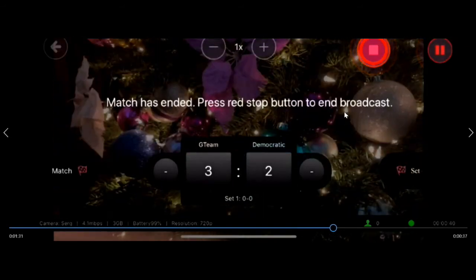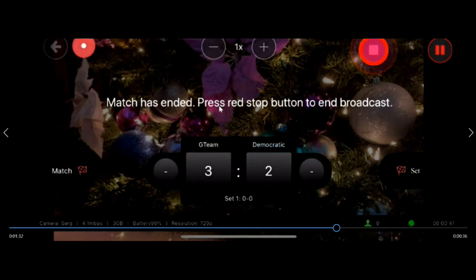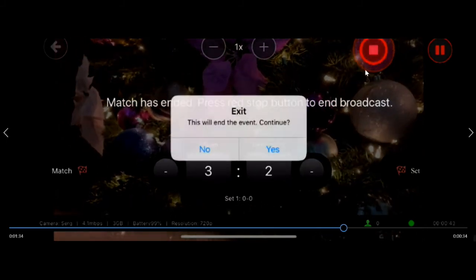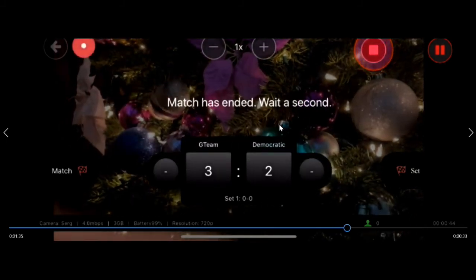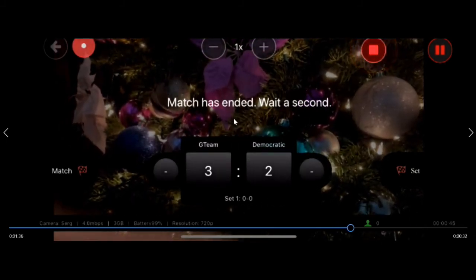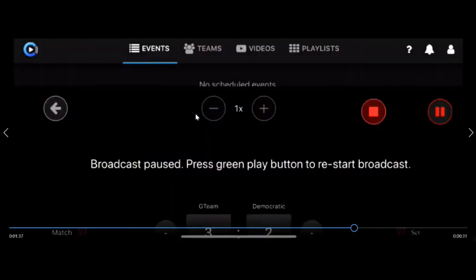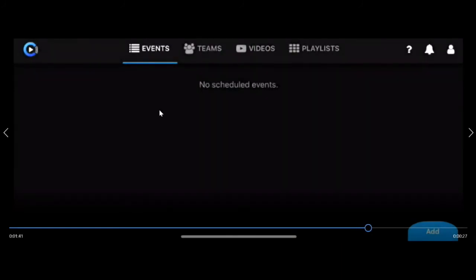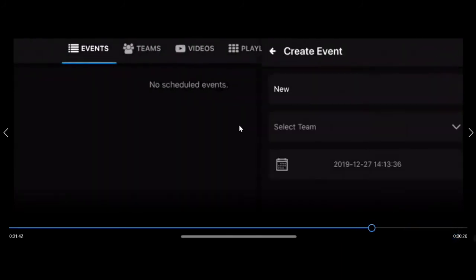Click end match and the match has finished. Click the red button to finish the broadcast, and the broadcast has now finished. We can return and see that in our events, that event has now just finished.